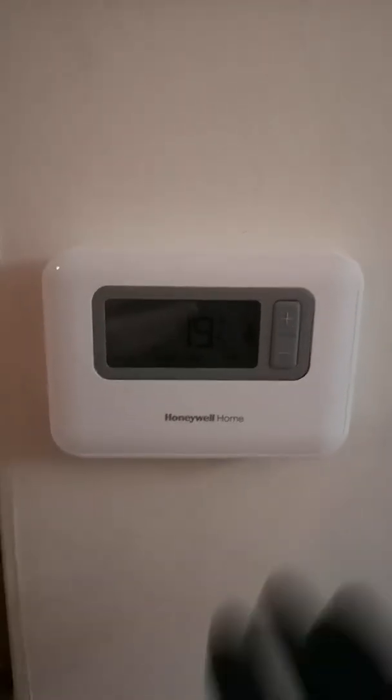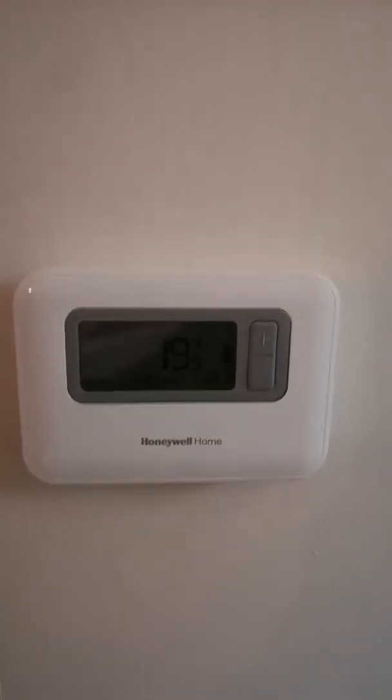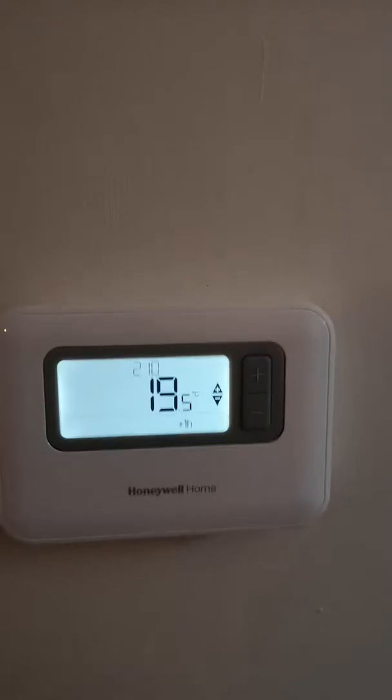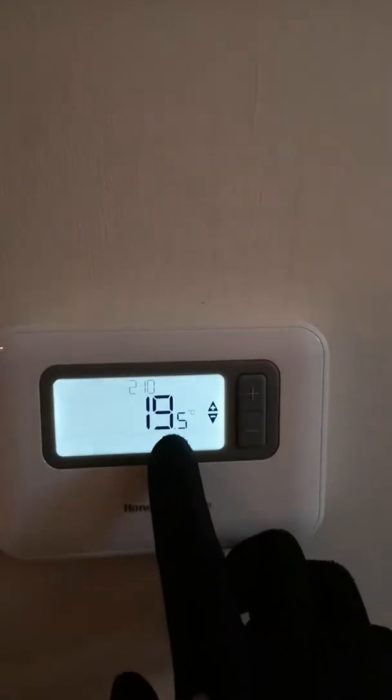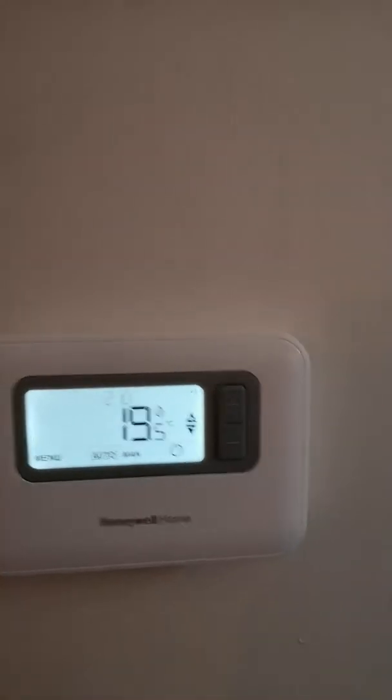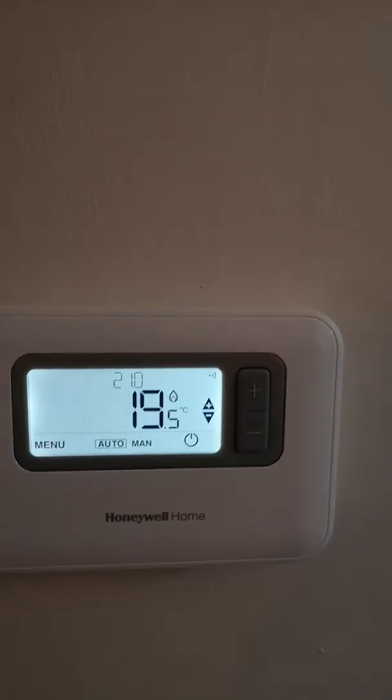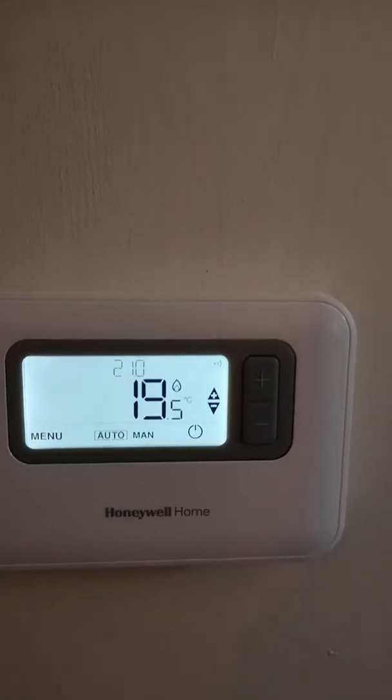This is your room thermostat. You can press any button to light up the display. The big number is telling you what the temperature is inside the room currently.